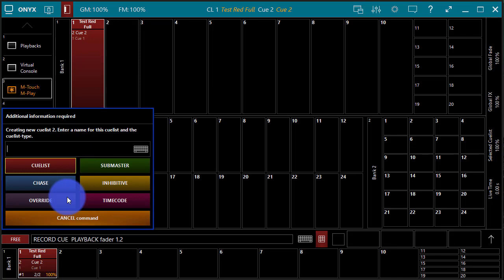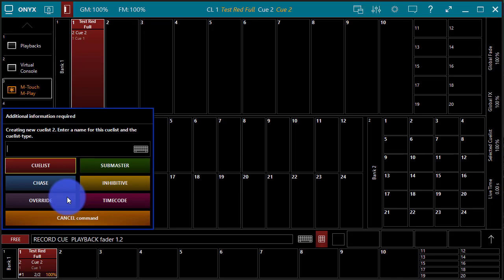Awesome. So that about covers it for cues and cue lists. And in our next video, we're going to start diving into effects and how you use them inside Onyx, and most importantly, how to make great effects for your show.